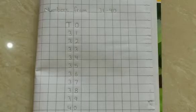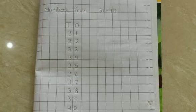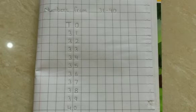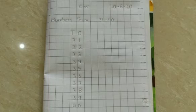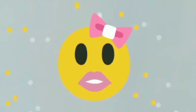Children, you should remember one thing. All the numbers should touch the bottom line. So, practice this at home.